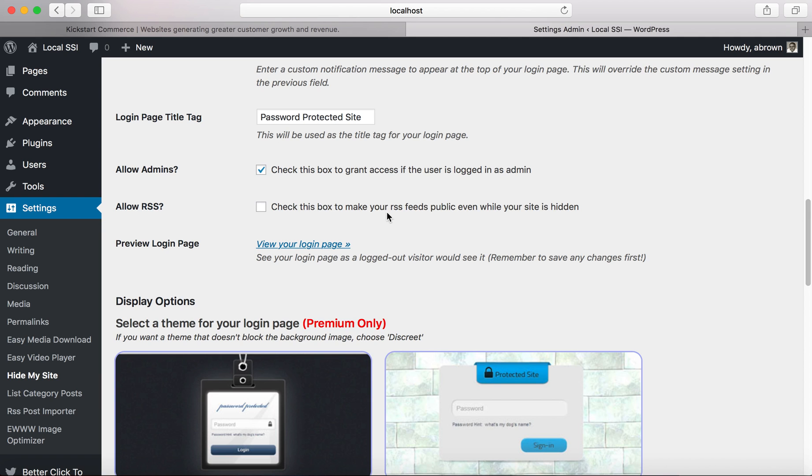And then if you want to make your RSS feeds public, I don't suggest checking this box just because people will be able to gain access to what you're doing. So if you're writing blog posts and all that stuff, I keep this box unchecked.